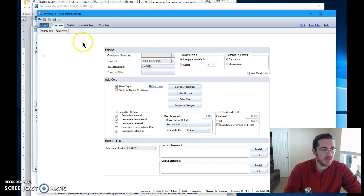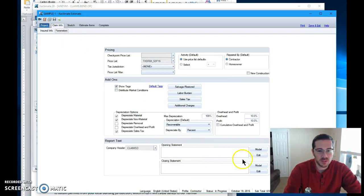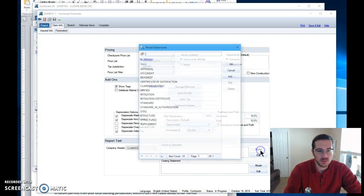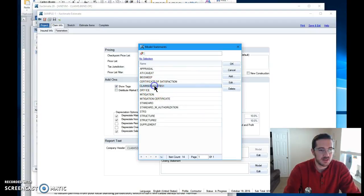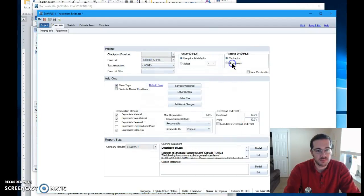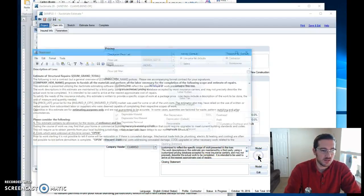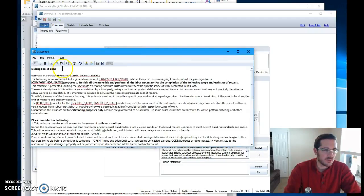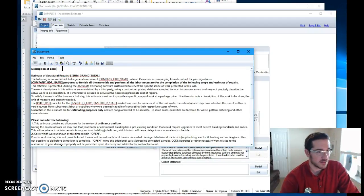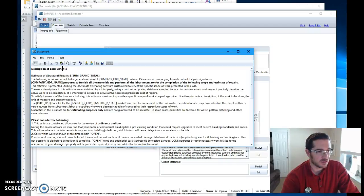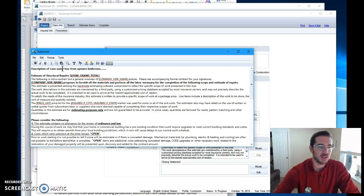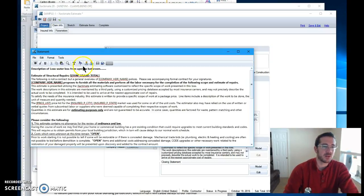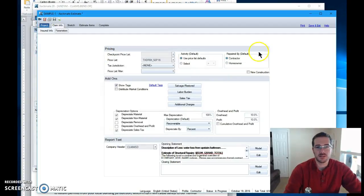Back to claim info parameters. Opening statement. Model opening statement. See it right there. Boom. Description of loss. If you're not using an opening statement like this, I highly suggest it. And then let's say water loss from upstairs bathroom. And then blah, blah, blah, blah, blah. How is this thing going to look? Let's take a look. Let's print it.